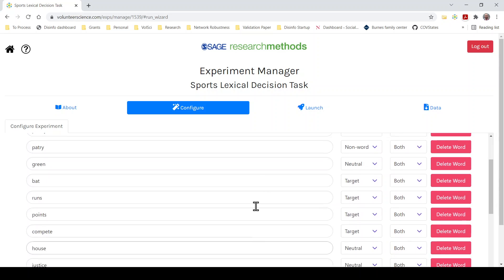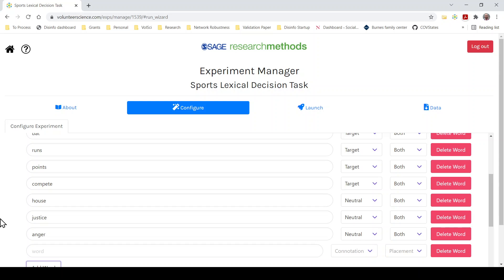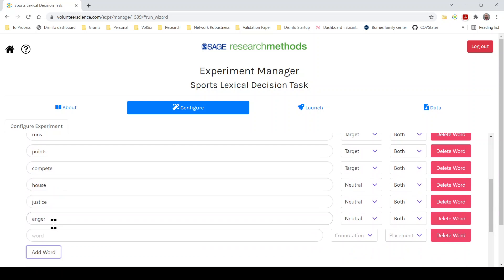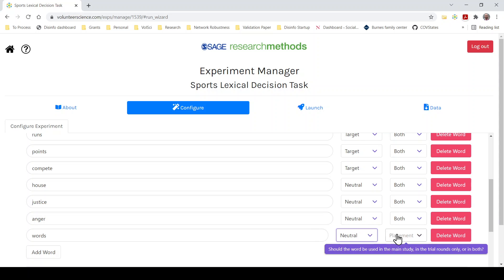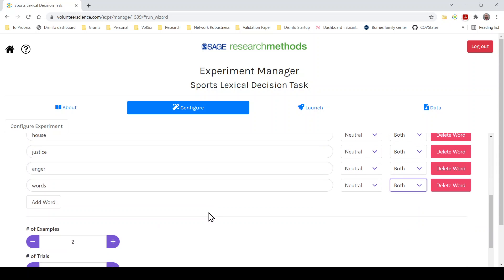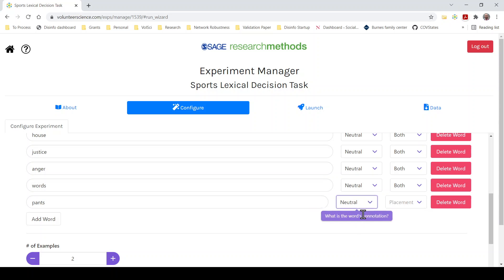Again, we'll set them up as both. And I think it's five, so we need two more neutral words. You generally want to balance these out. What's going to happen is it's going to randomly draw from your list of neutrals, targets, and non-words. So it'll give you an equal number of each, no matter how many put into the bank. But what you want to do is you want to make sure that people don't see a single word too often. Two more neutral words. Let's do words. Always an easy one. Neutral. Both. And then let's see, how about pants.